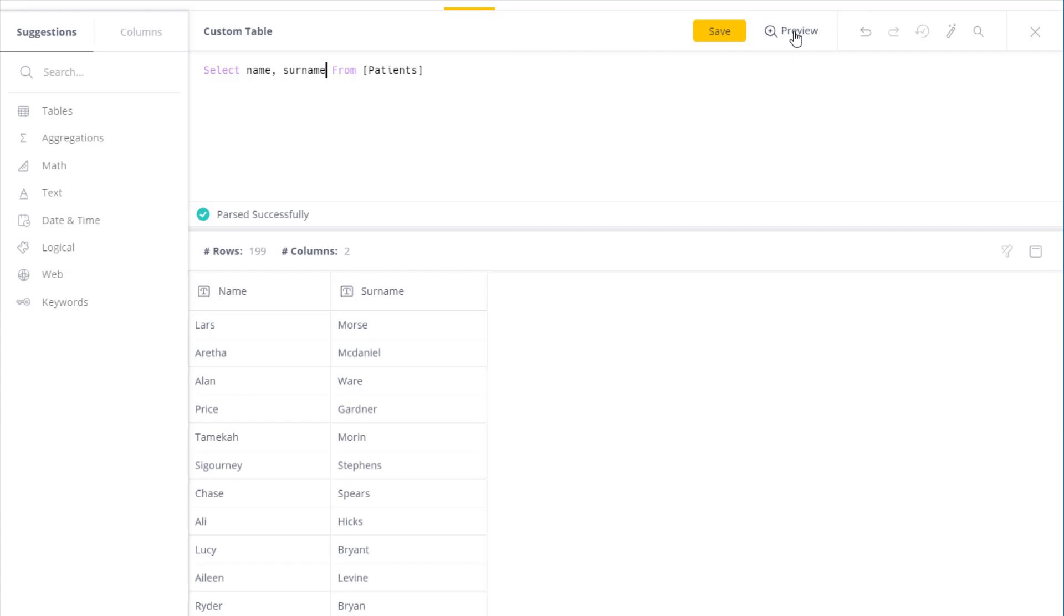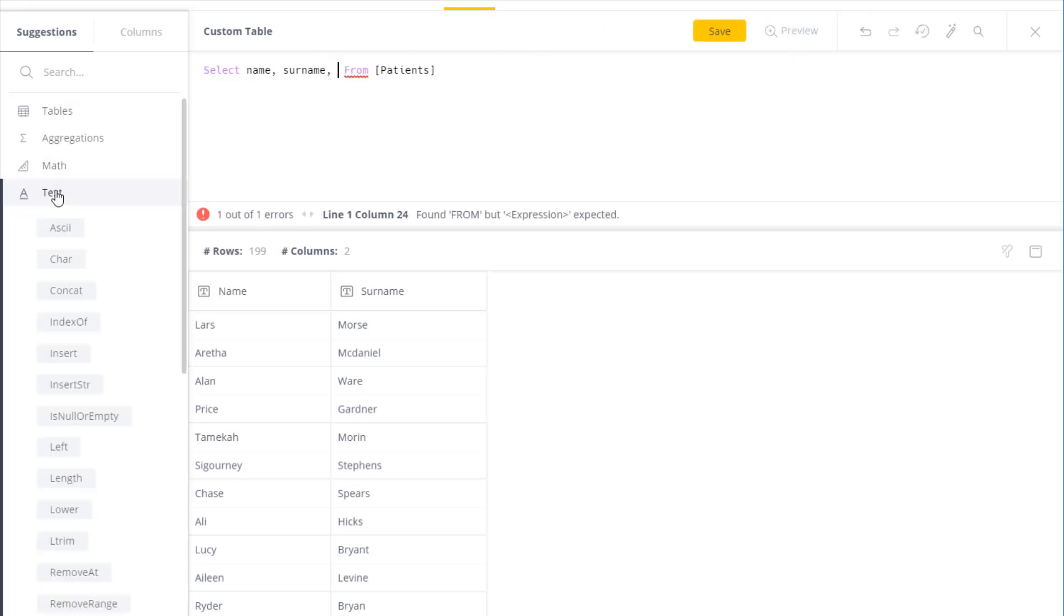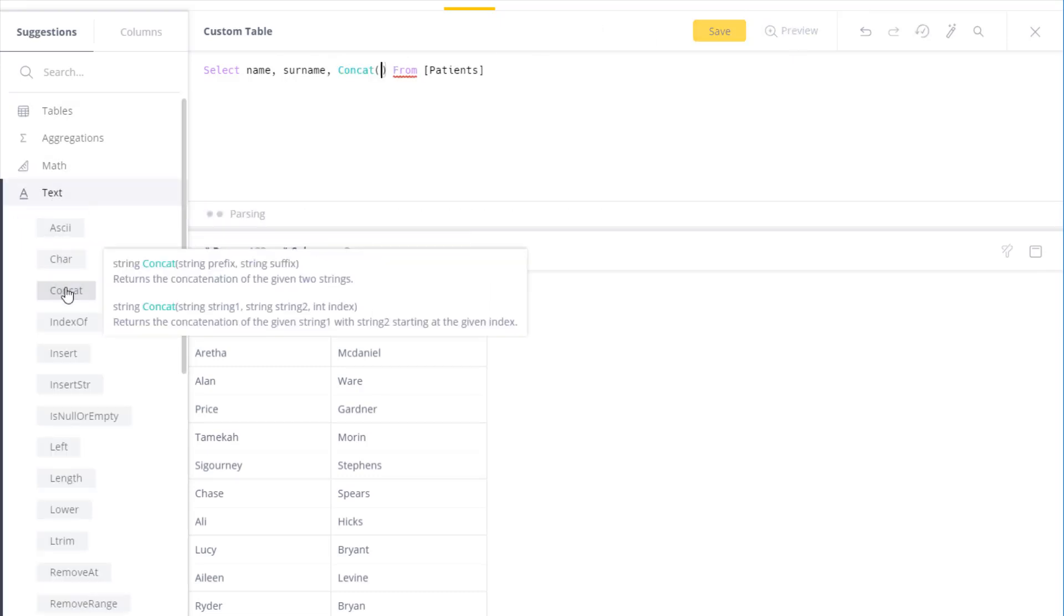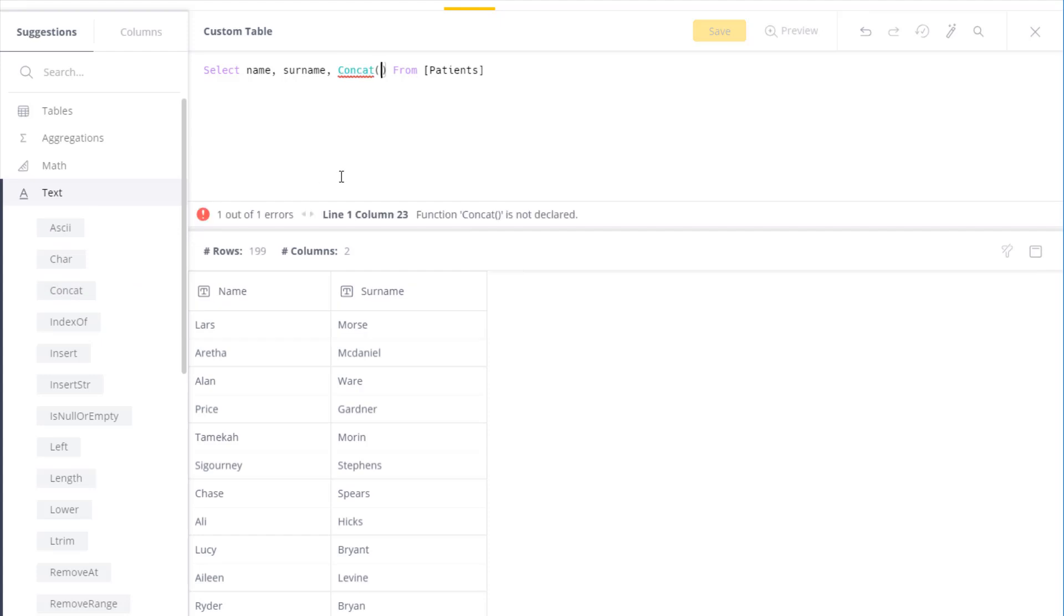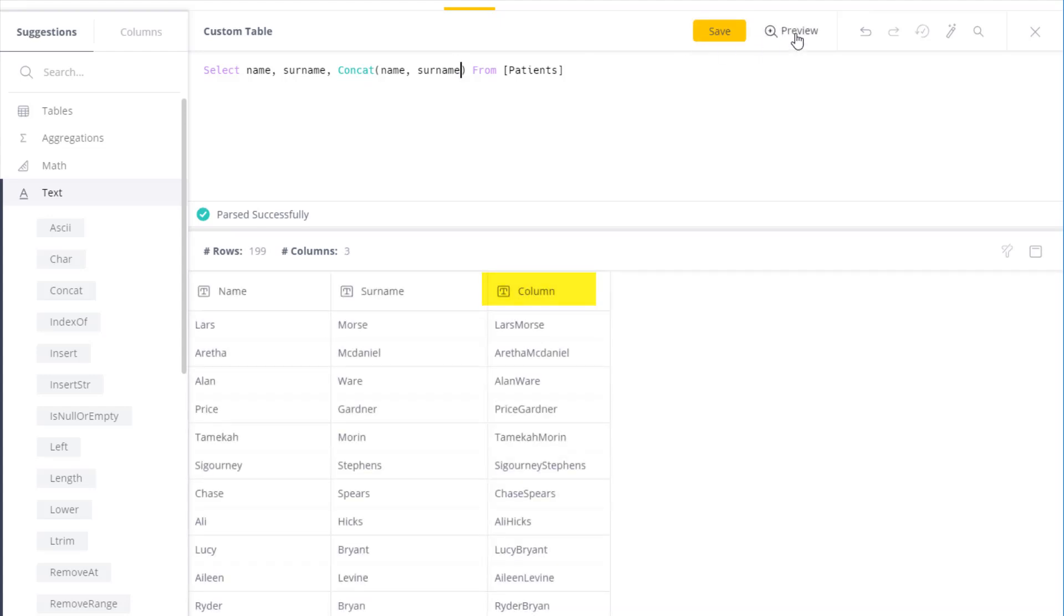In addition, I can use various functions to cleanse or conduct different preparations on the data, such as concatenating two values. In this case, let's take name and surname once again. You'll get a preview of the data.